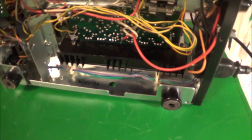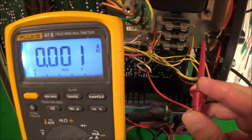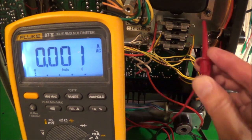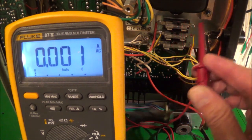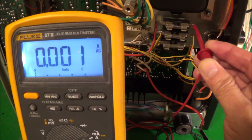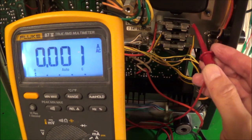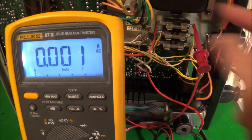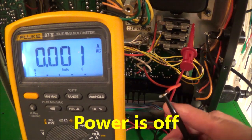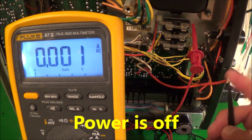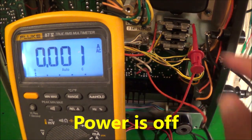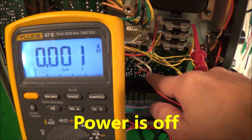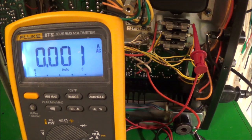I have the meter set up now to read DC amperes. One end of the test leads is clipped to the fuse holder and the other clip is hooked up to the wire going to the power amplifier. Now I'm slowly going to bring the voltage up.